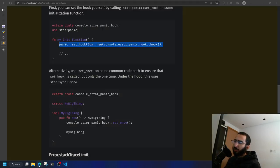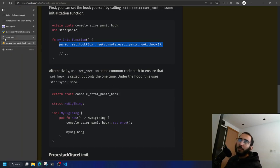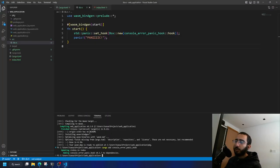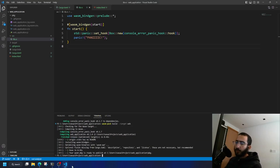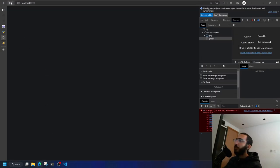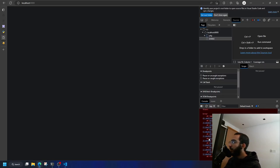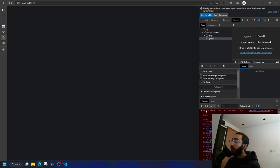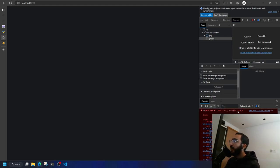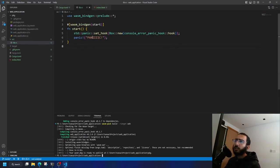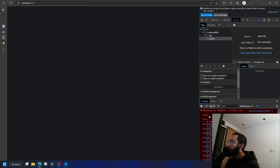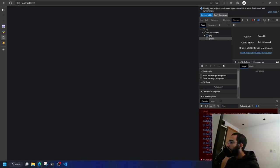Let's build again and refresh the page. Now the browser console says 'panicked at ...' and tells us the file 'src/lib.rs', line 6, column 5, along with a full error stack trace. Much more useful than before.